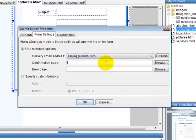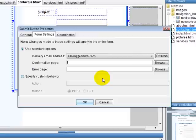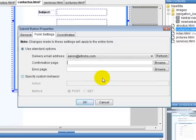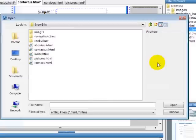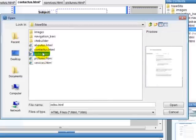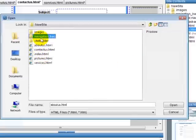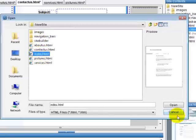Then I can select the confirmation page. For example, someone fills out the form and you want them to be taken to a new offer page or just a thank you page for joining or subscribing, whatever you're using the form for. You're going to browse. These are going to be pages you've made. So maybe you just want them to go back to your home page.